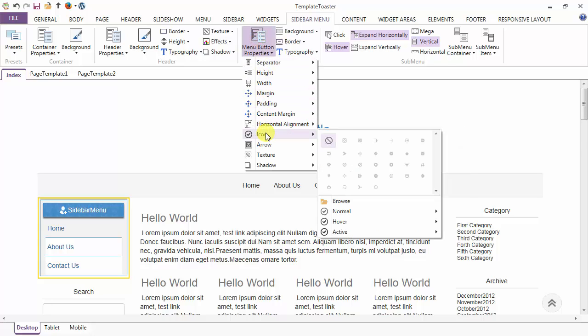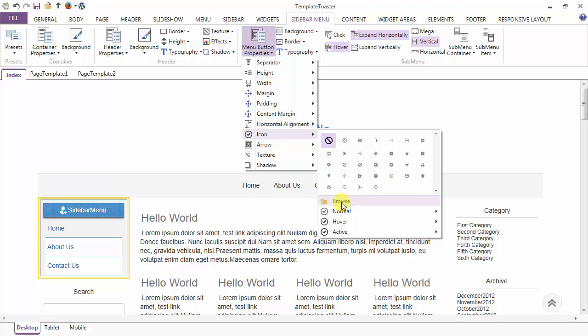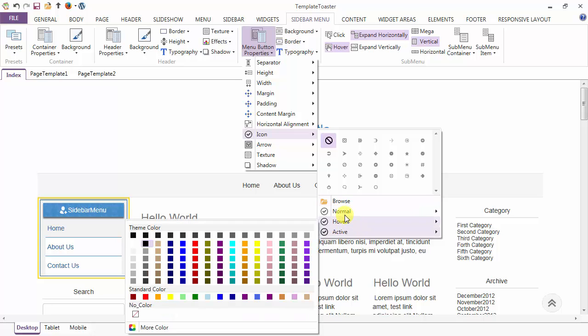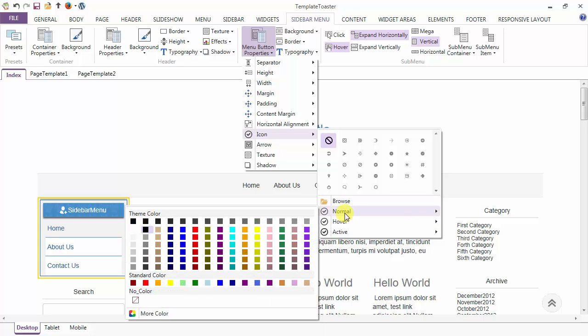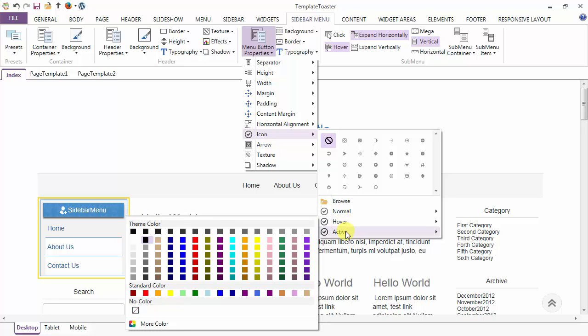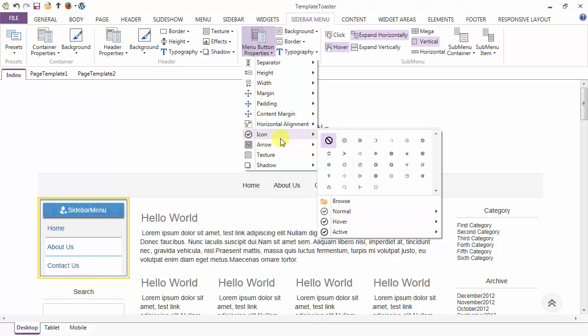Next is the icon option — you can add icons in front of your menu items, and apart from the gallery you can browse your own icon of your choice. And these are the options to change the color of the icons in normal, on hover and in the active case.